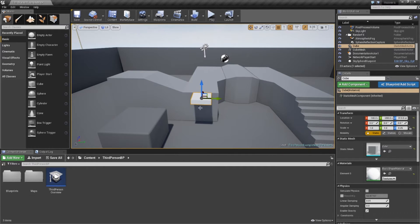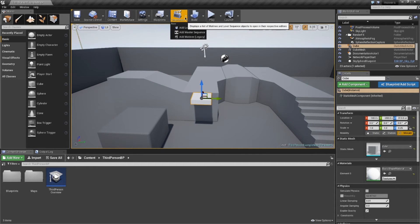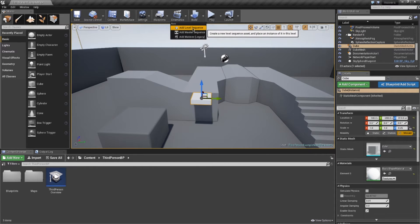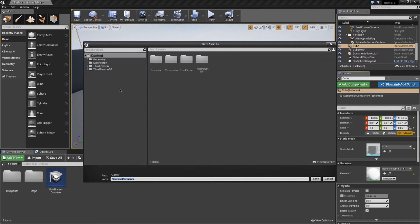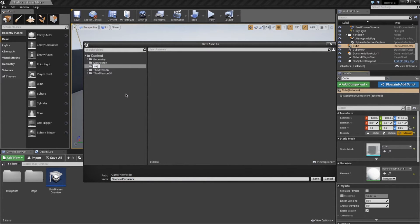Once you've got your object, make sure you set it to movable and we're going to create our sequence. Choose Cinematics and Add Level Sequence. I'm going to put it in a folder called Sequences. I'll call this sequence 'platform' and click Save.